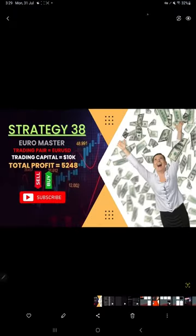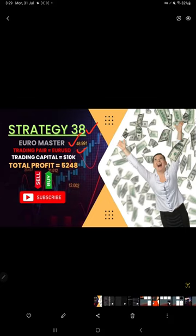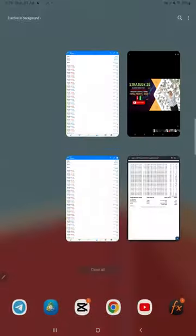This is strategy number 38, the EUR Master Strategy. The trading pair is EUR/USD. Trading capital initiated with ten thousand dollars and the total profit is five thousand two hundred forty-eight dollars. Let's check the account on MT4.